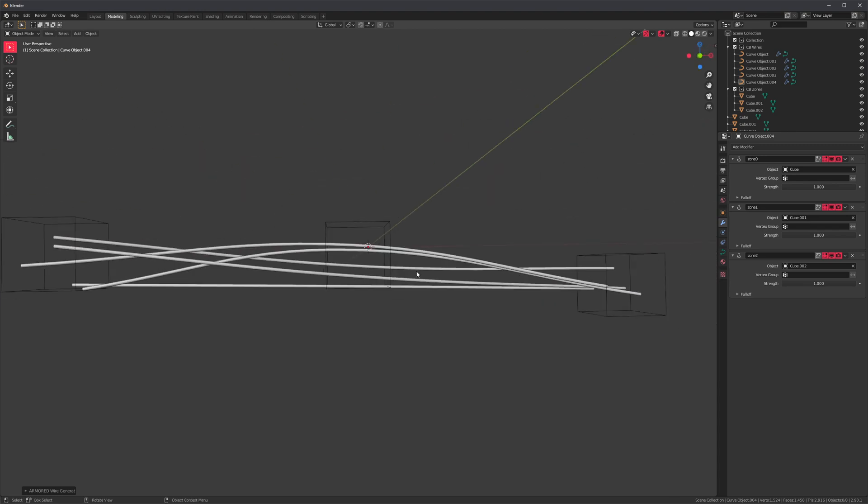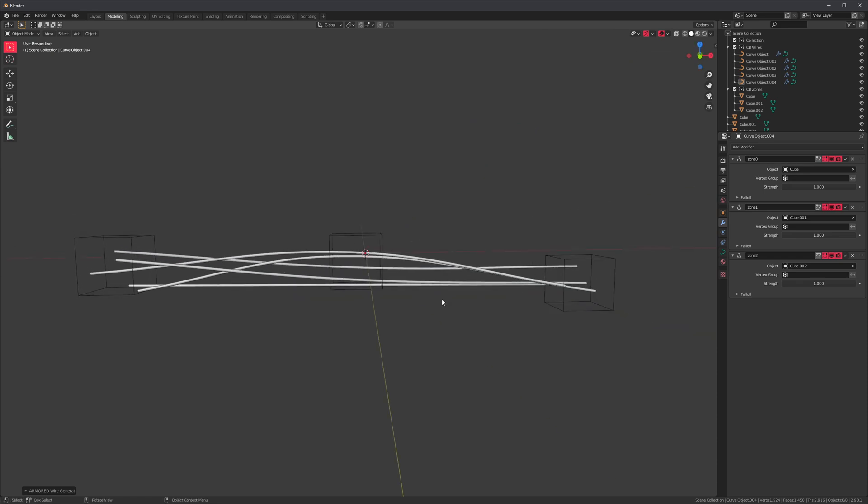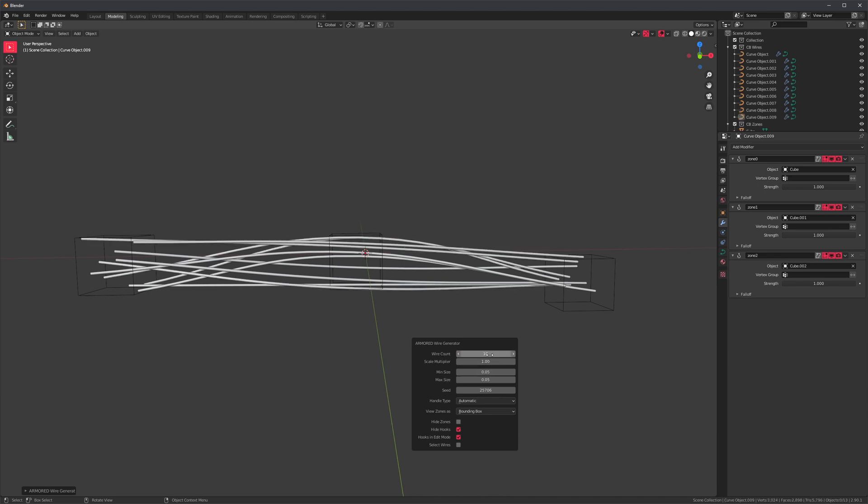So let's get up close here. If we press F9, we can get the operator properties, which are fairly self-explanatory. Let's just change this to 10. We can also change the scale and the randomness, but those are kind of redundant since we also have them inside the modal.